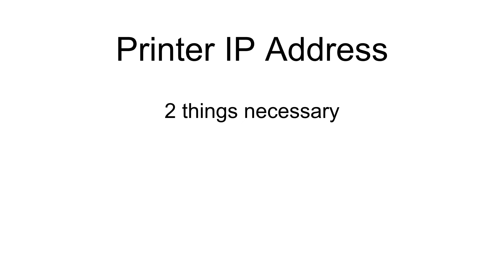The previous segment reviewed how to find out which IP address was assigned to the printer. This address was assigned automatically. There are two things we need to do with the IP address settings.